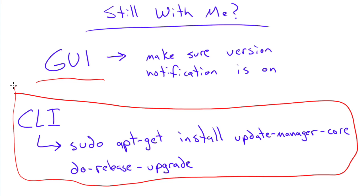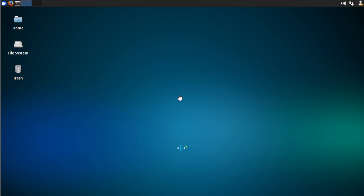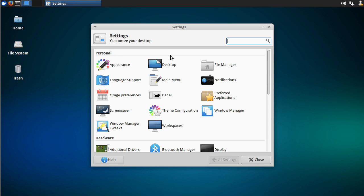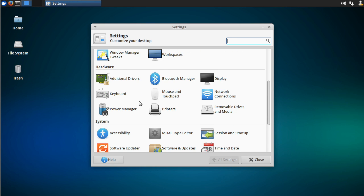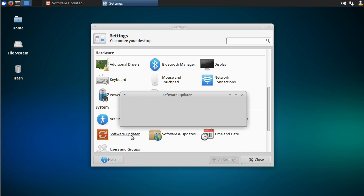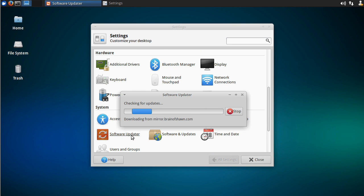The GUI way first. My system here is actually Xubuntu, starts with an X, so Xubuntu 13.10, Saucy Salamander. And what you need to do, if you're going to do the GUI version, is go into the settings manager. Again, on Ubuntu, you just search for software updater. So click on software updater, and it'll go through and check for updates and stuff.